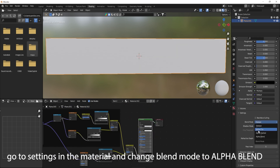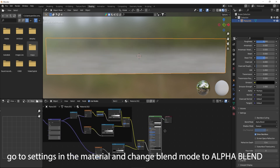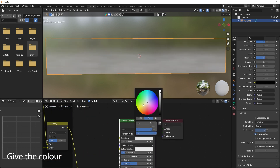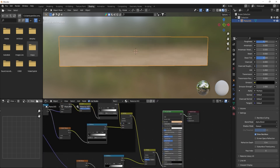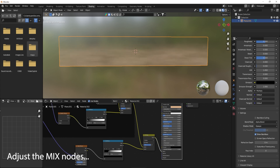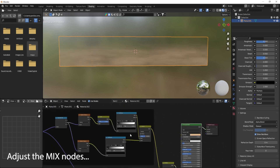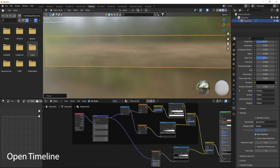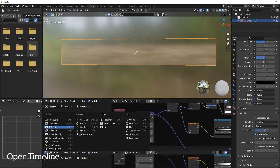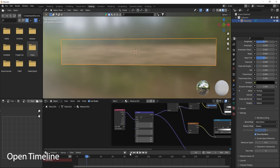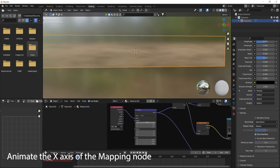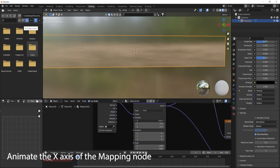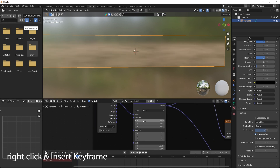Go to settings in the material and change the blend mode to alpha blend. Adjust the Mix node. Open the Timeline and animate the X axis of the Mapping node. Right click and insert a keyframe.